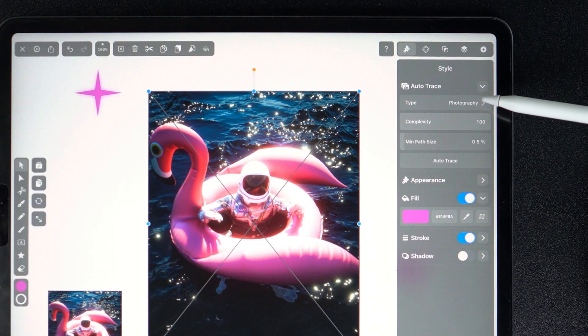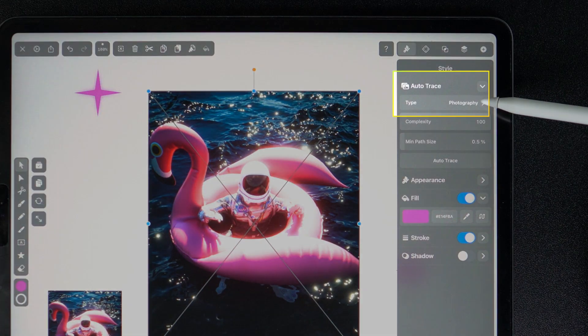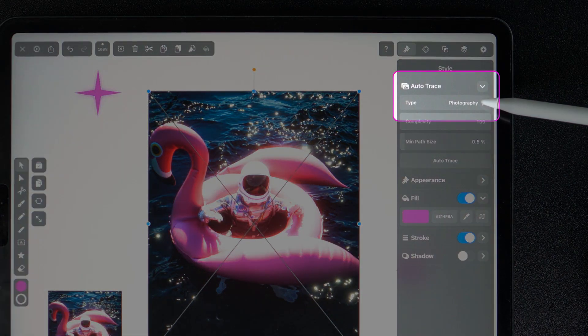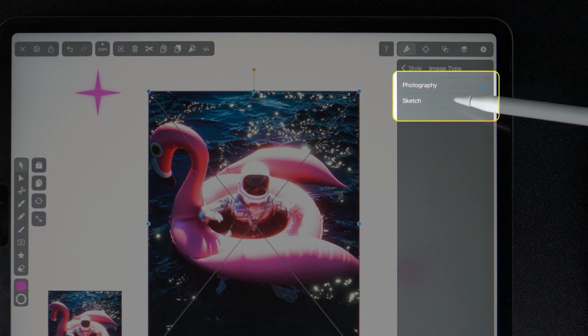With our latest update, AutoTrace can now be used in two different modes: Photography and Sketch.